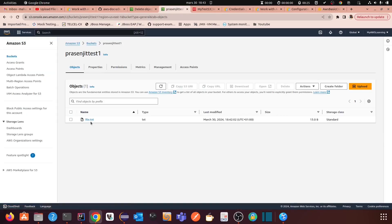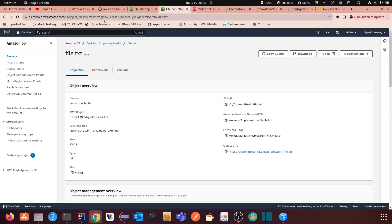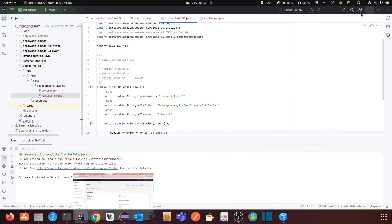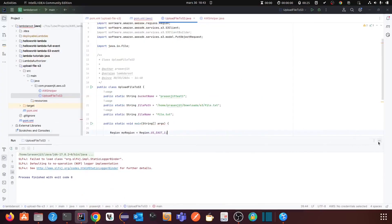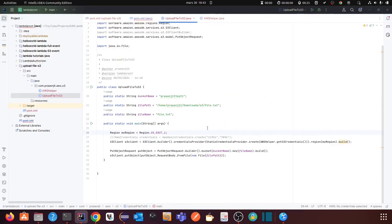Now let's go to the S3 bucket. You can see the file has been uploaded — you can see it right here. So that's the way you can upload a file to an S3 bucket using the Java SDK. The version used is v2, which is the latest version, and you should use v2 for any operations on AWS.